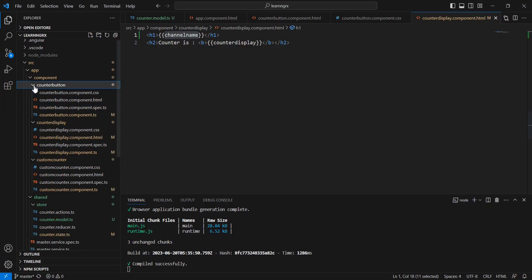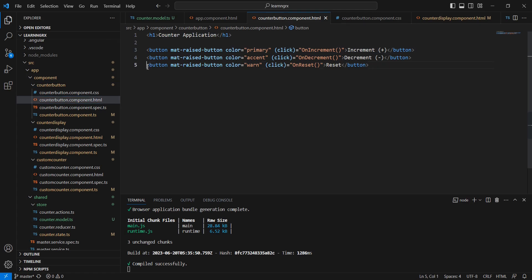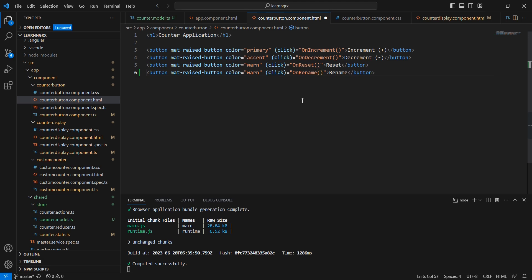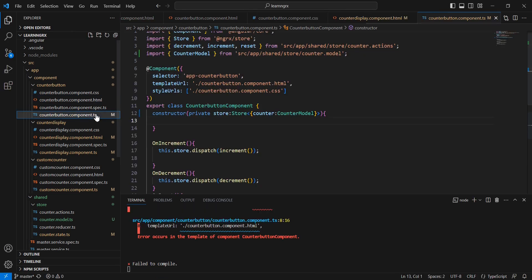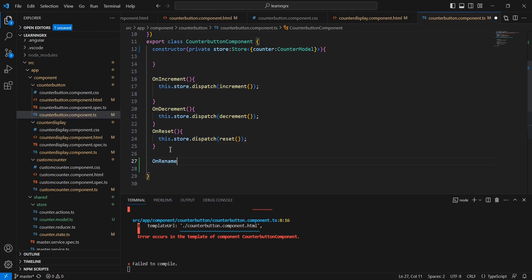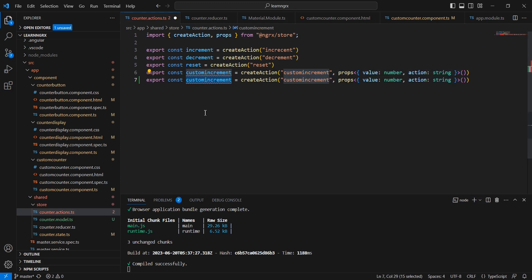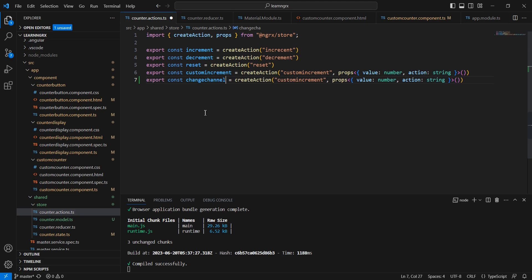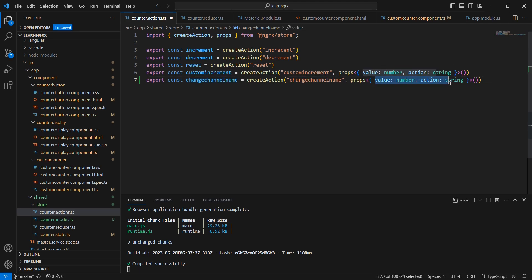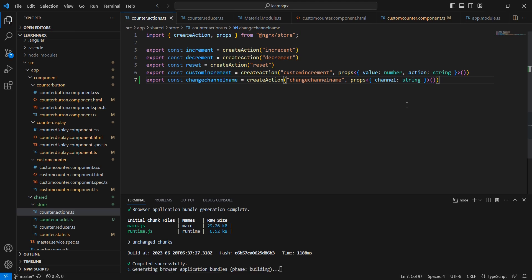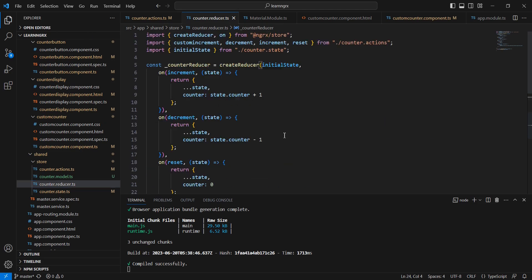Next, to change the channel name we can include a rename button in our counter button component after the reset button, calling an onRename function. Let me define that function. Now let me create the action — the action name is changeChannelName, and the property we are passing is channel name of type string.